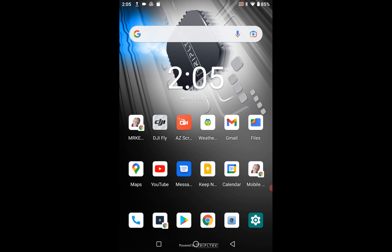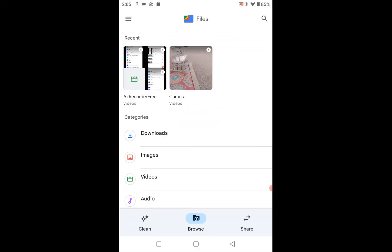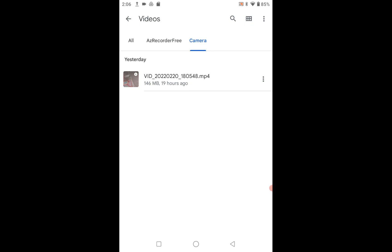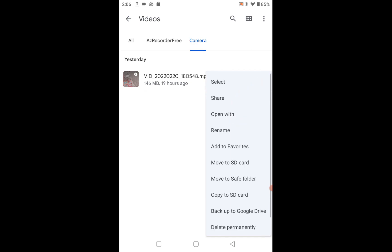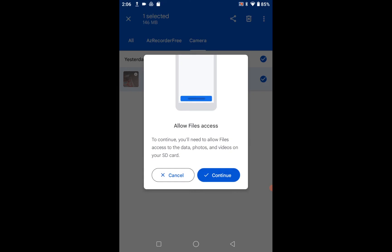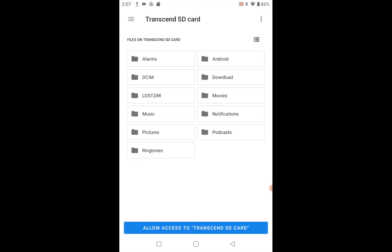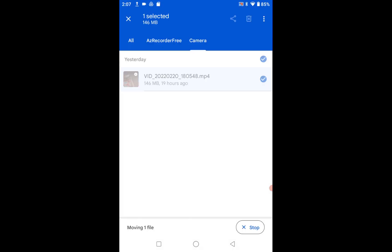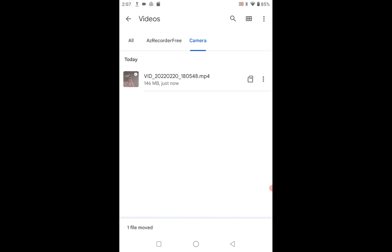Let's go to Files and we'll take a video — this one done by the camera. We'll click on it — that's the video right there. We tapped on the video, and now we go up here where it says Select, Share, Open With, Add to Favorites, Move to SD Card. So we're going to move it to the SD card, click Continue, and then allow access to the Transcend SD card — we'll say Yes. We need to allow that access, and now that's being put onto the SD card as you can see from the symbol there.